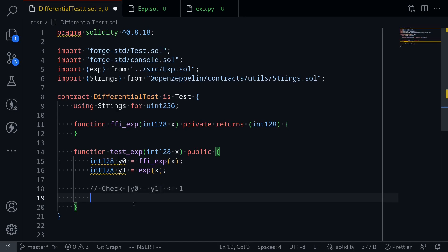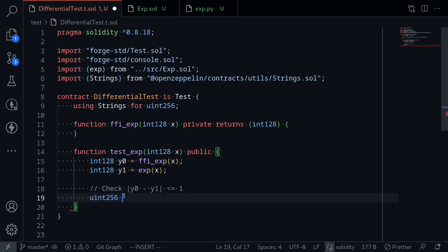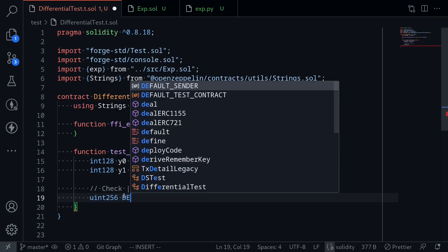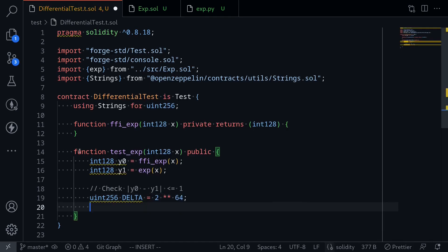Let's check that the difference between y0 and y1 should be less than or equal to 1. Now 1 is represented as 2 to the 64. So let's say uint256 delta is equal to 2 to the 64.